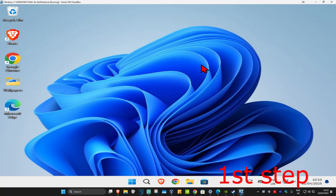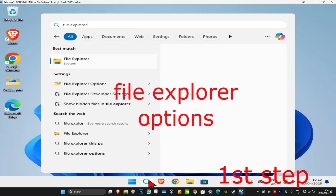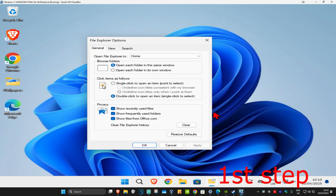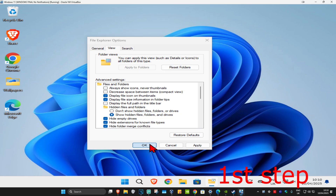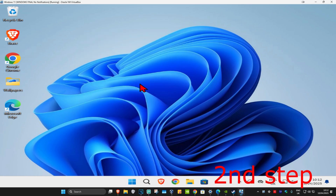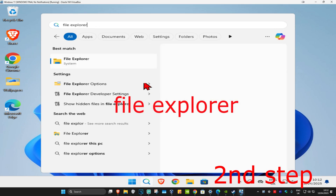For the first step, head over to search and type in 'File Explorer Options'. Click on it, and once you run this, click on the View tab. Now you want to select 'Show hidden files, folders, and drives'. Make sure that you select this and then click OK.